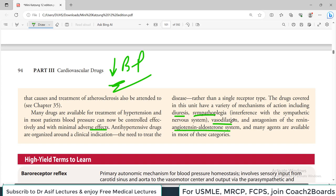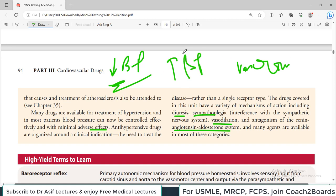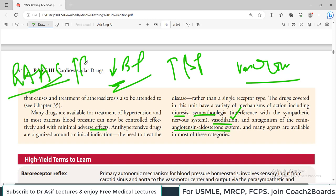To understand blood pressure drugs, you need to know the physiological blood pressure control mechanisms. For example, if vasoconstriction increases blood pressure, then you need to use drugs which cause vasodilation. You need to know that if the renin-angiotensin-aldosterone system activates, the blood pressure will increase - so to decrease blood pressure you need to block that system. This understanding comes from having a strong grip on physiology.